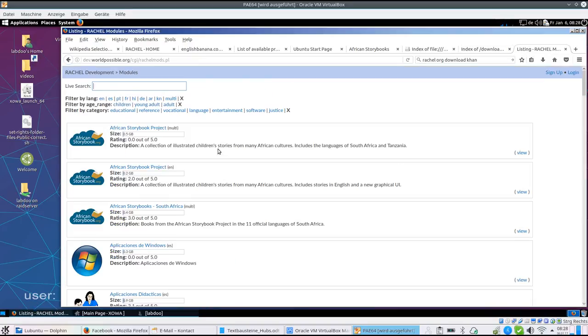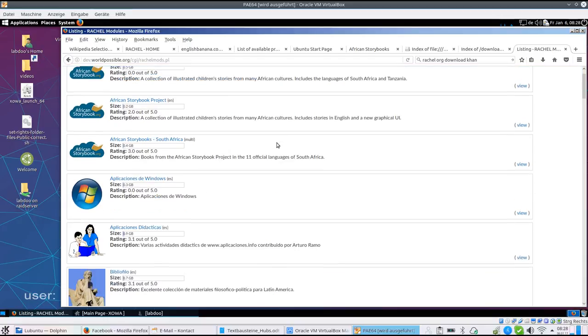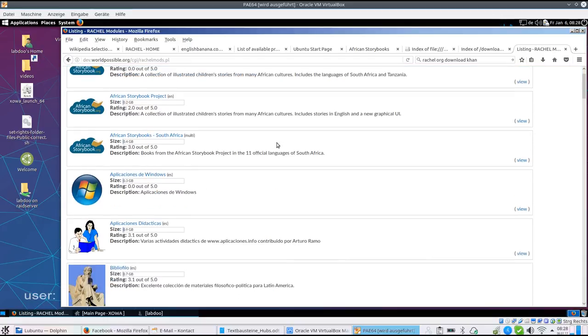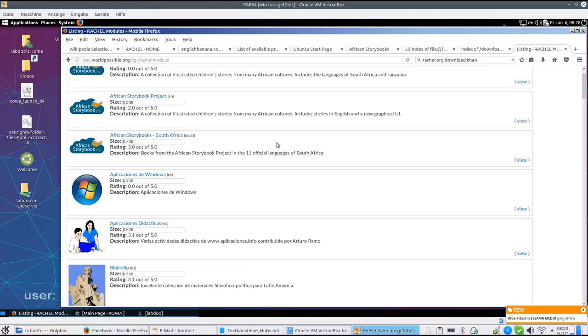You will find all these information also on the web. So in case you want to upload individual educational content, you are free to do so. But please make sure that you don't violate any rights, any legal rights or licenses.